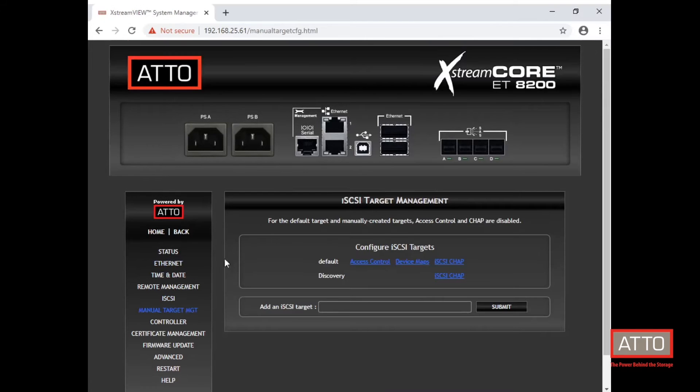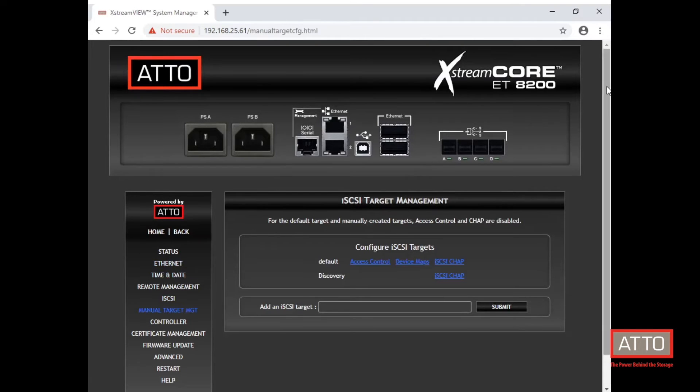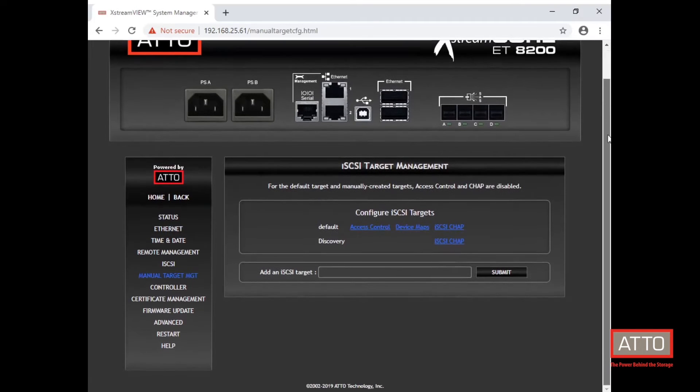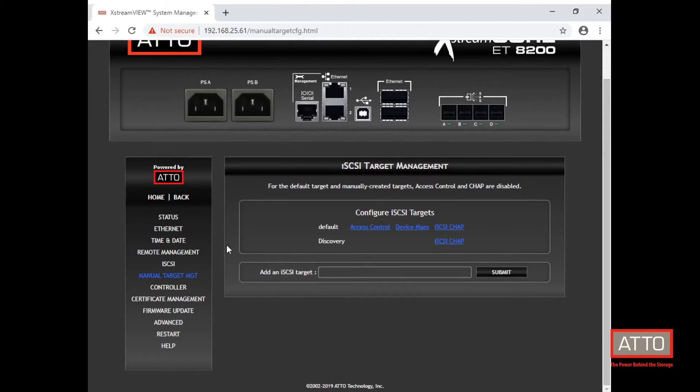The manual target management tab is where you'll begin to map devices as well as adjust settings for access control, access entry, iSCSI chap, amongst other settings.